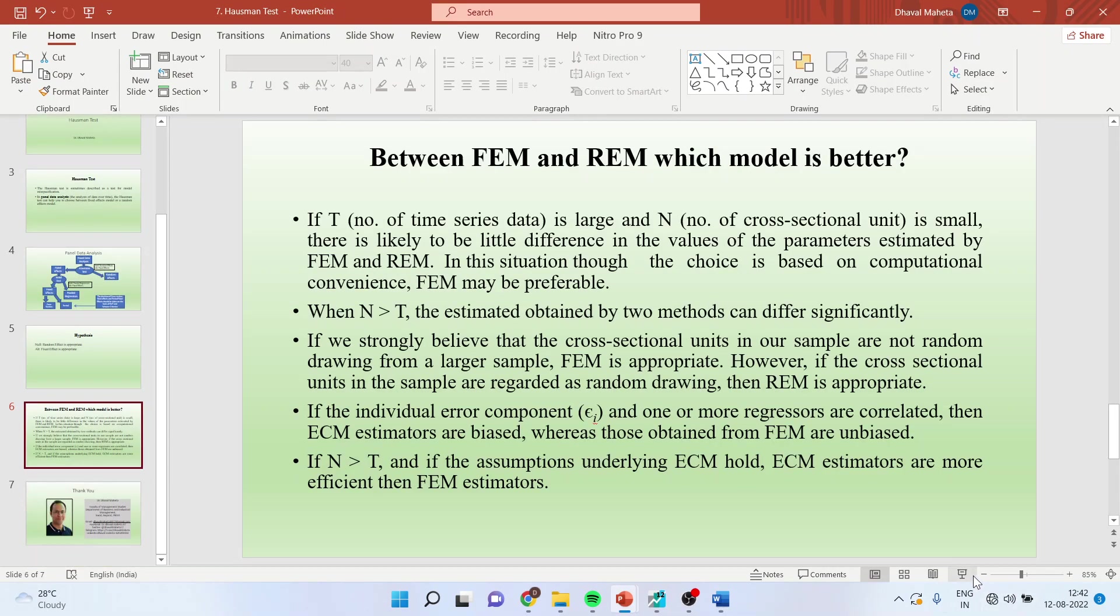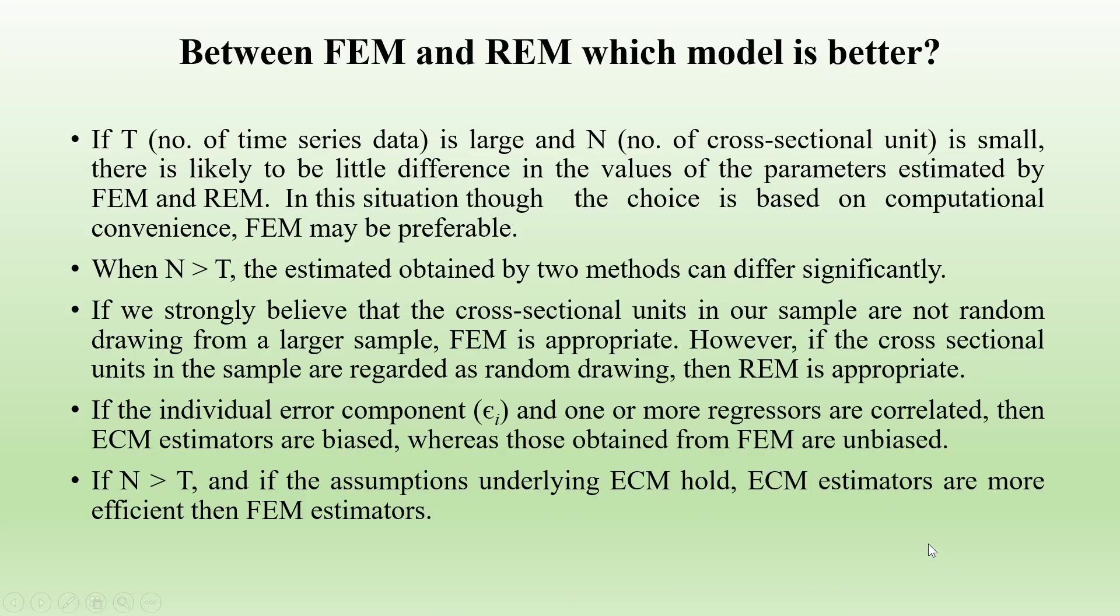Now when to use fixed effects and random effects model also depends upon your panel. If t, that is, number of time series data is large and n, number of cross-section units is small, there is likely to be little difference in the values of parameters estimated by fixed effects and random effects model. In this situation, though the choice is based on computational convenience, fixed effects model may be preferable.